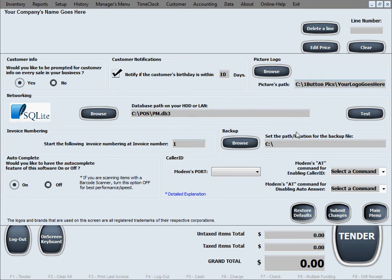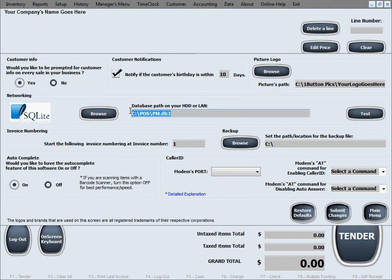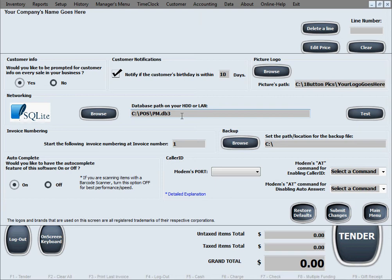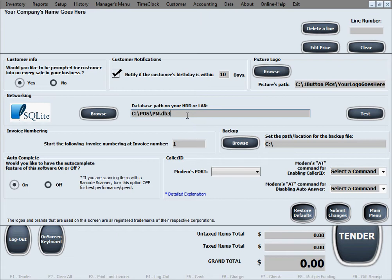The next option is networking. Now, if you're not going to network, you definitely want to leave this alone and leave it at the default. If you're just going to use just one computer, the default value just points to the local hard drive, the folder that the software was installed on, in our case POS, and the file of course, the database file, pm as in POSMate.db3. That will always be the name of the database file, regardless if you're networking or not. The software just needs to know where to find the database file from, what location.